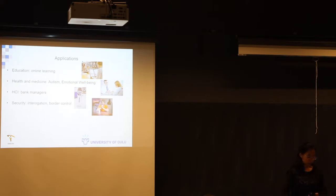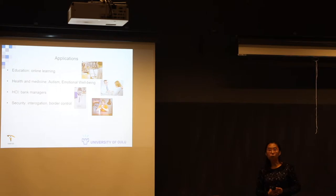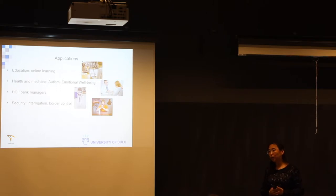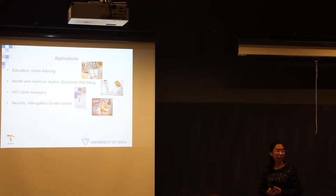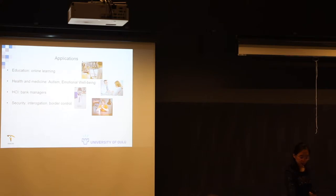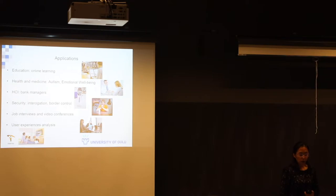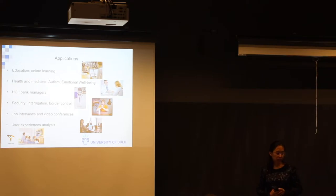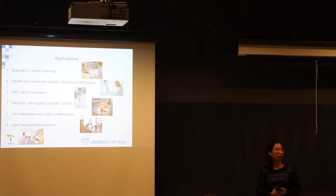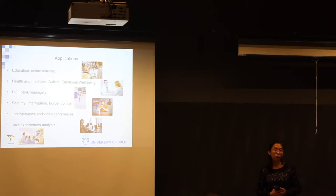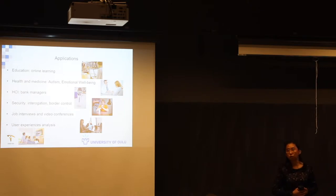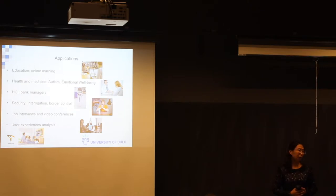In security, it can help detect potentially dangerous individuals in border control and it can help detect lies in interrogation, as well in job interviews, video conferences, also in user experience analysis regarding some advertisements. So we could say that anywhere where human beings are involved, it's valuable to analyze people's feelings and emotional effects.